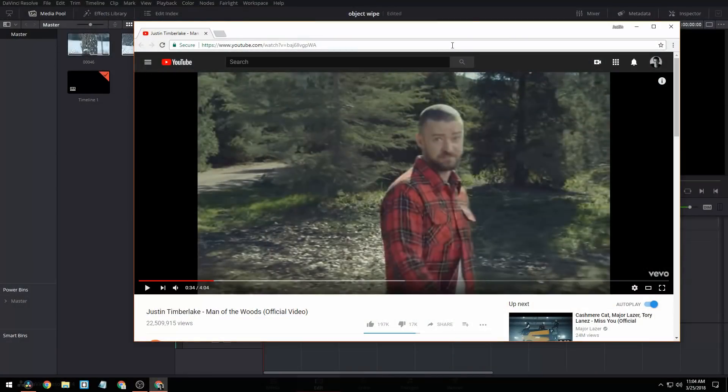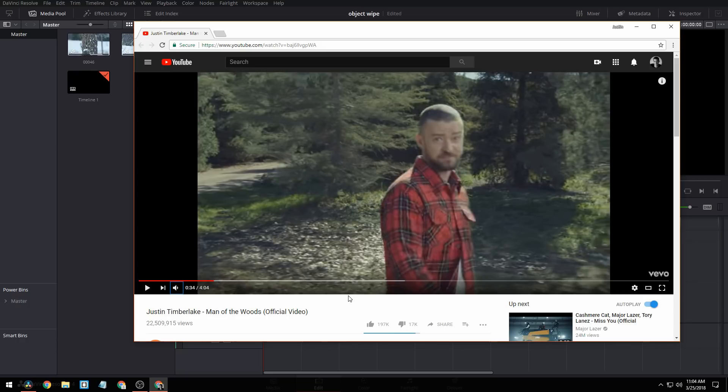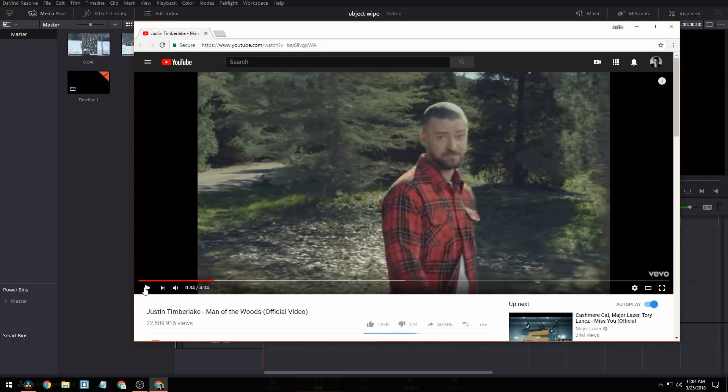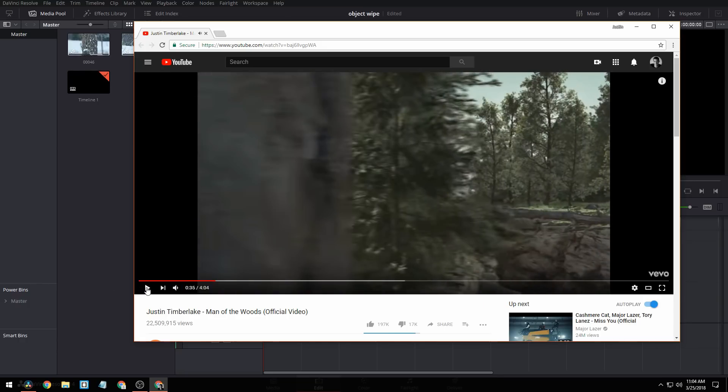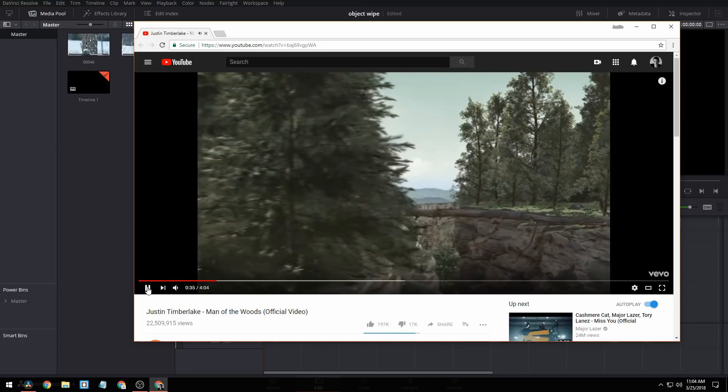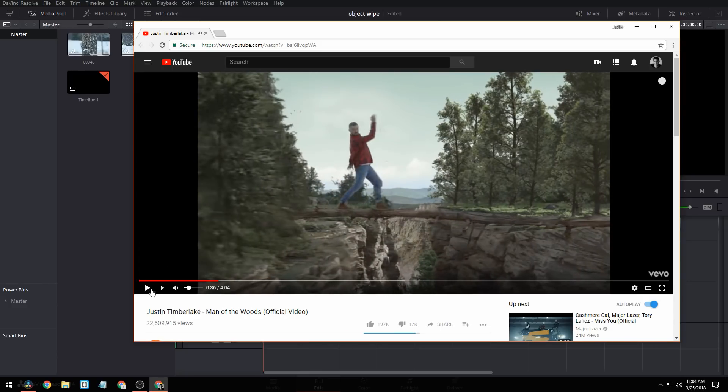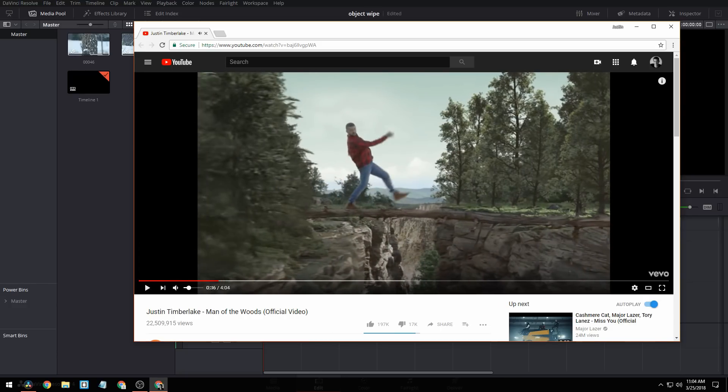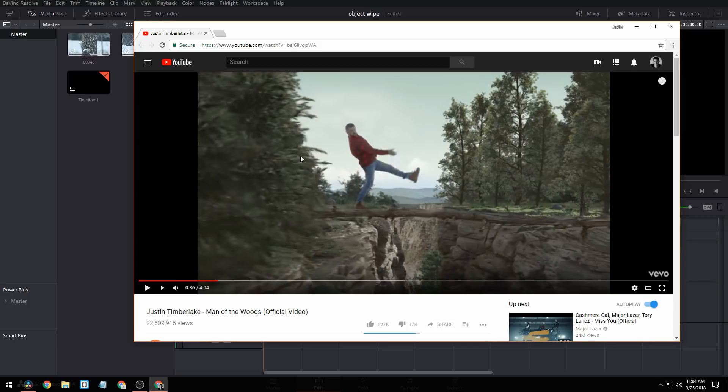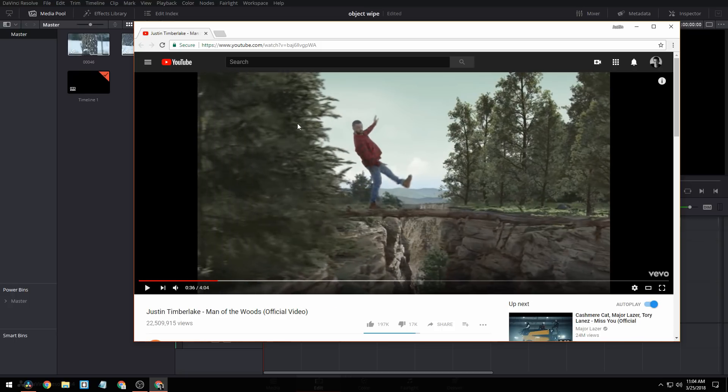So this technique is actually used in a lot of music videos. If we take a look at this one here, let me mute this actually, we play it. There's an object wipe of two trees. That's actually a couple of trees. That's three trees that they use, and they have them layered.